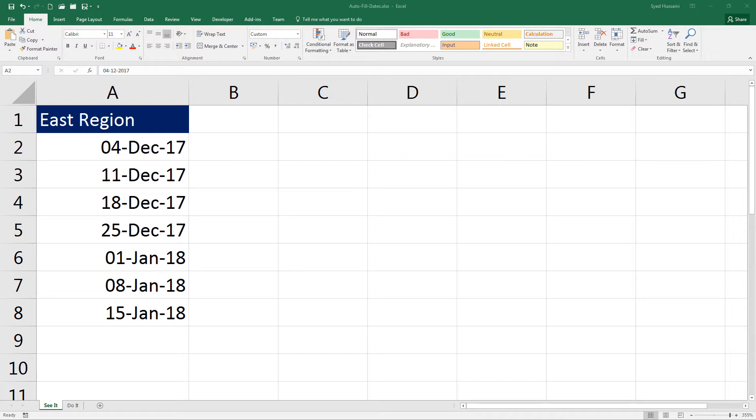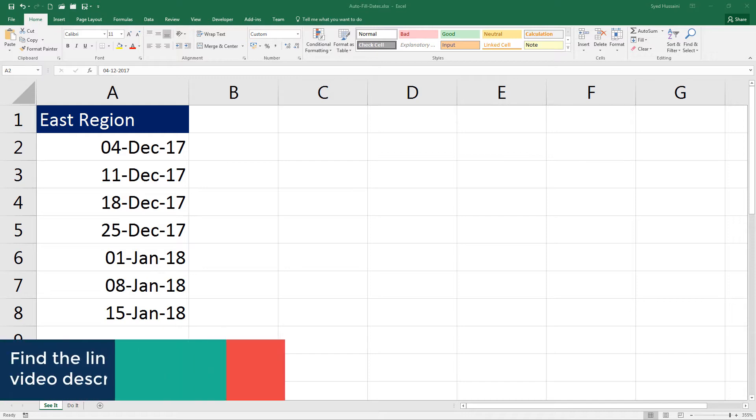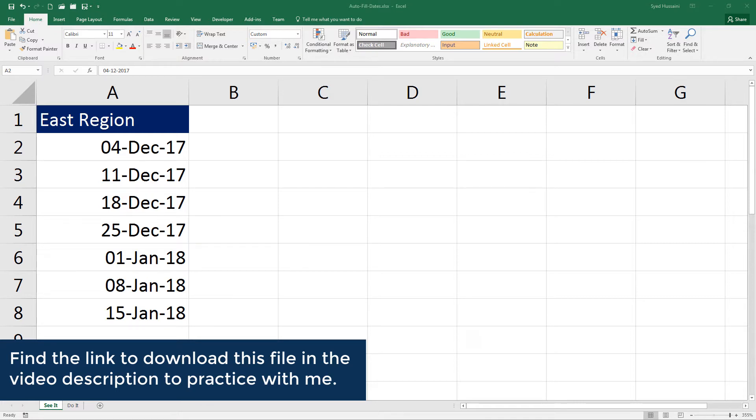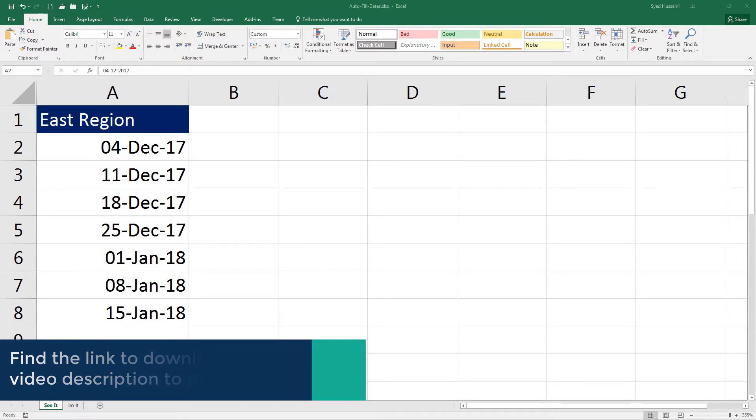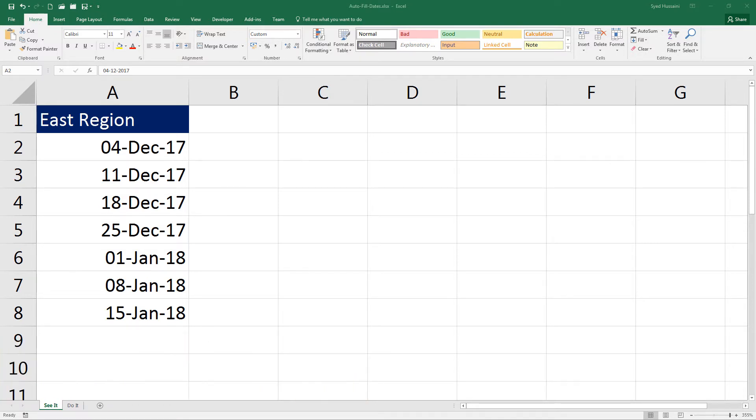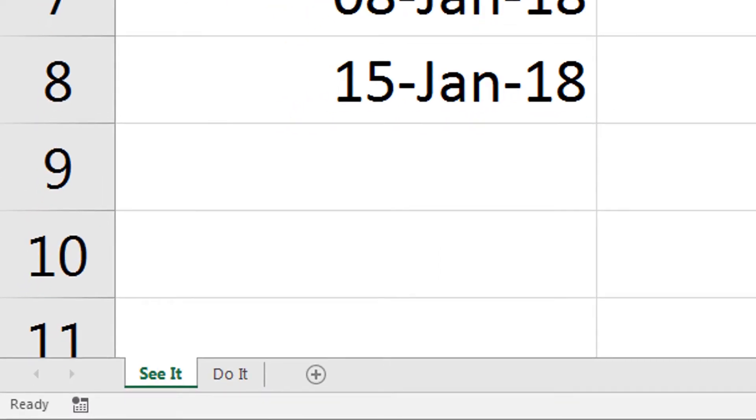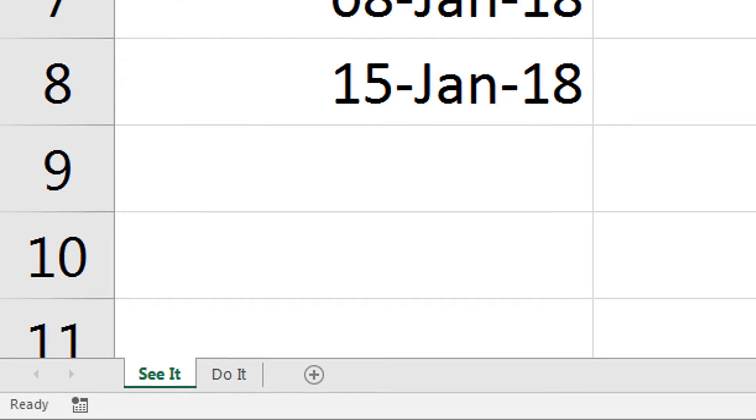In this video I'll help you understand how to format dates using standard and custom formats. To follow along with me you can download this workbook using the link in the video description. As always, I have two worksheets: See It and Do It. See It is where I will demonstrate and Do It is where you will practice.